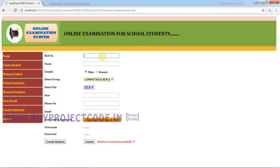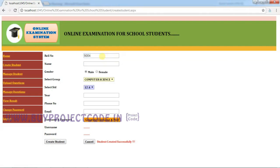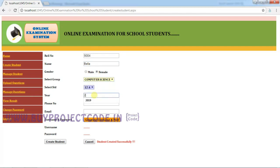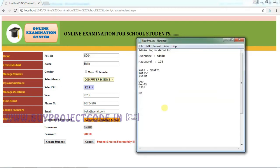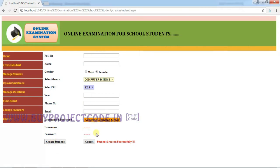The student is created. Let me quickly create another student. The ID is S004. As soon as you enter the roll number, the system checks for its availability. Same gender, same class — Computer Science and 12A — same year, phone number, and email ID. Click Generate Username and Password to get credentials for the Bella account. Click Create Student. Bella is now created.